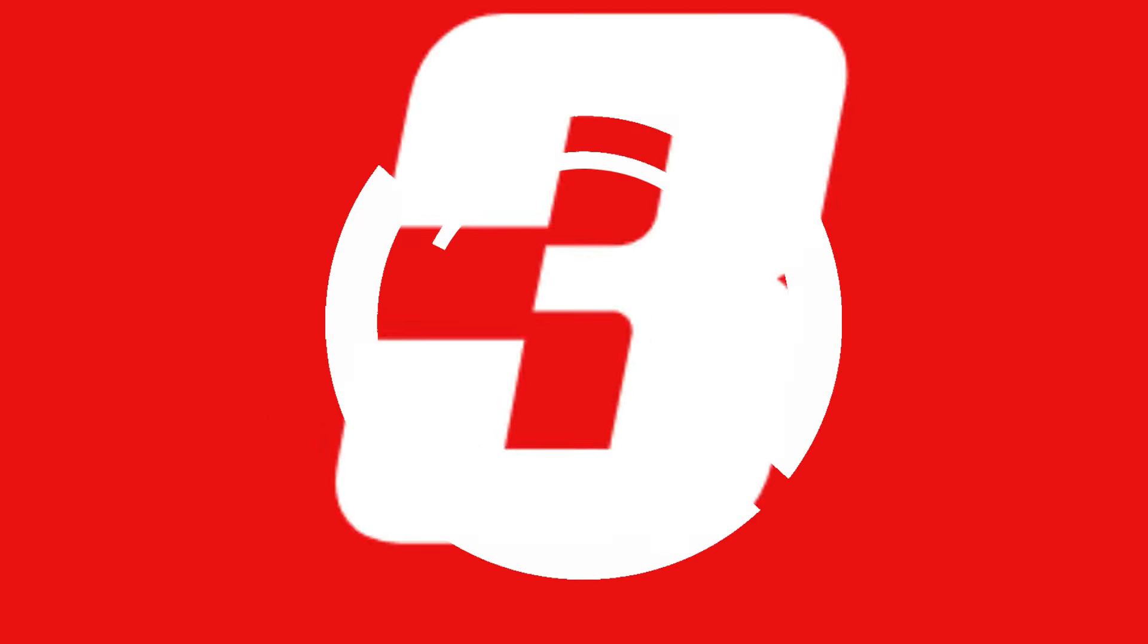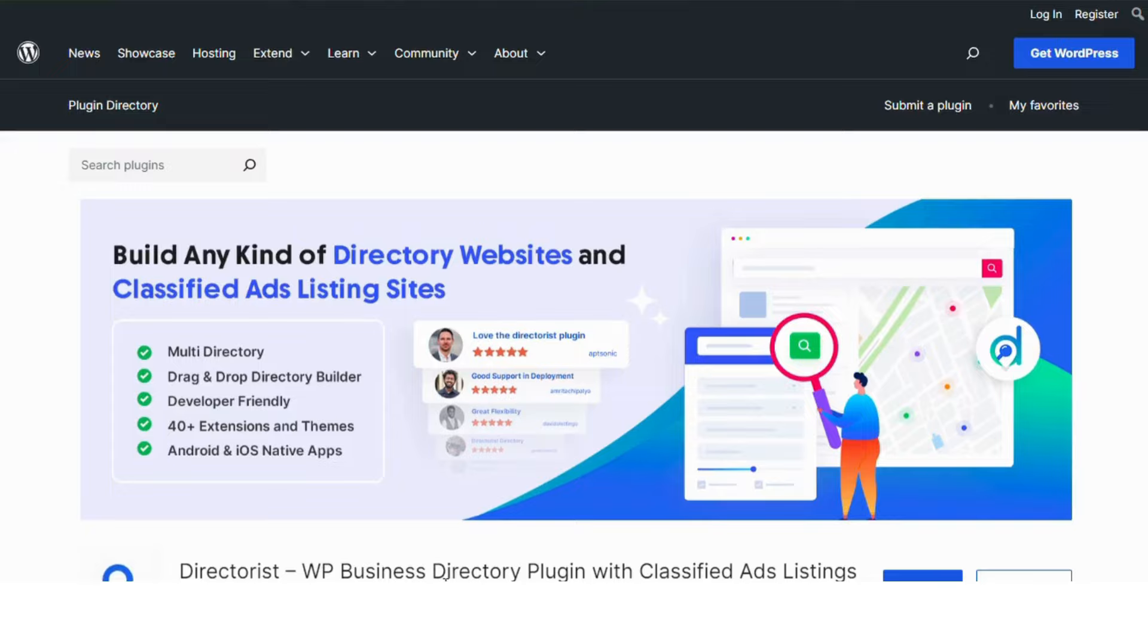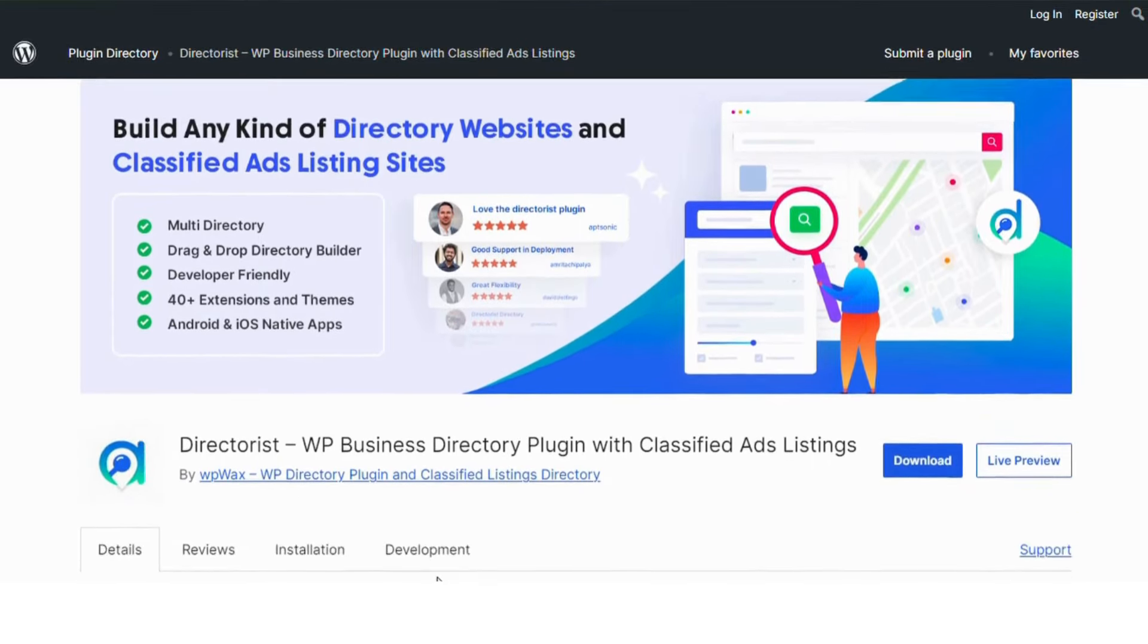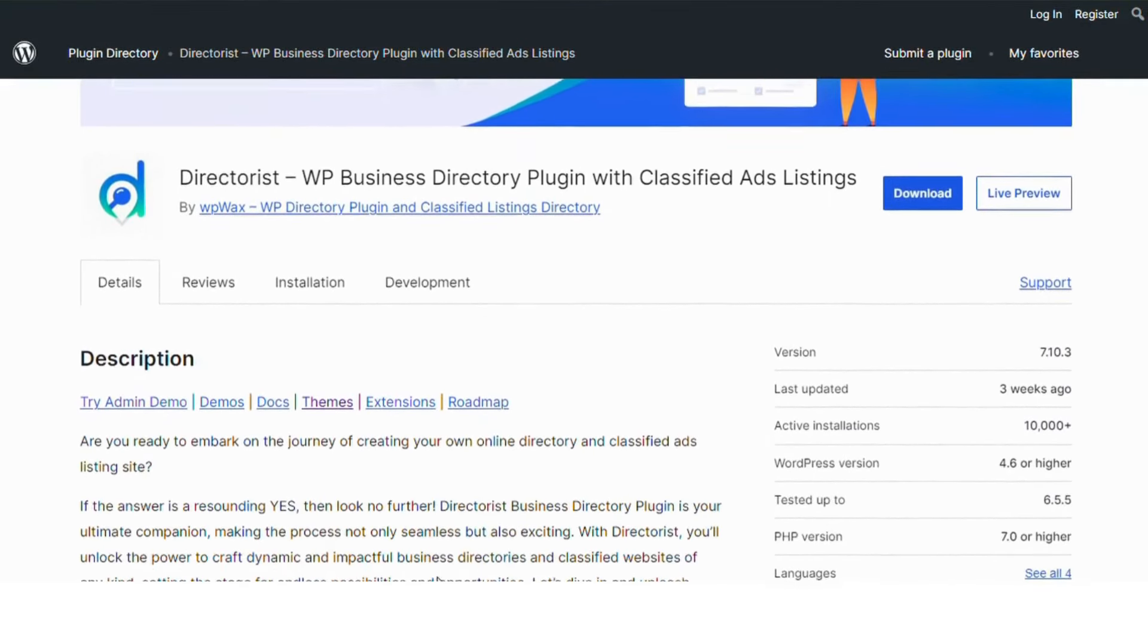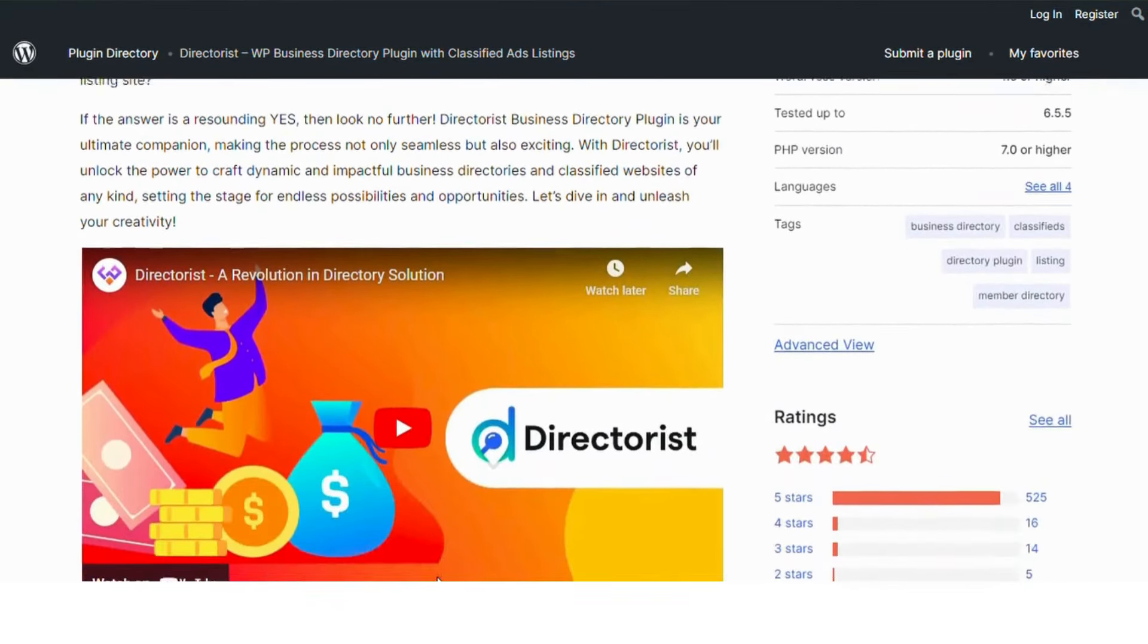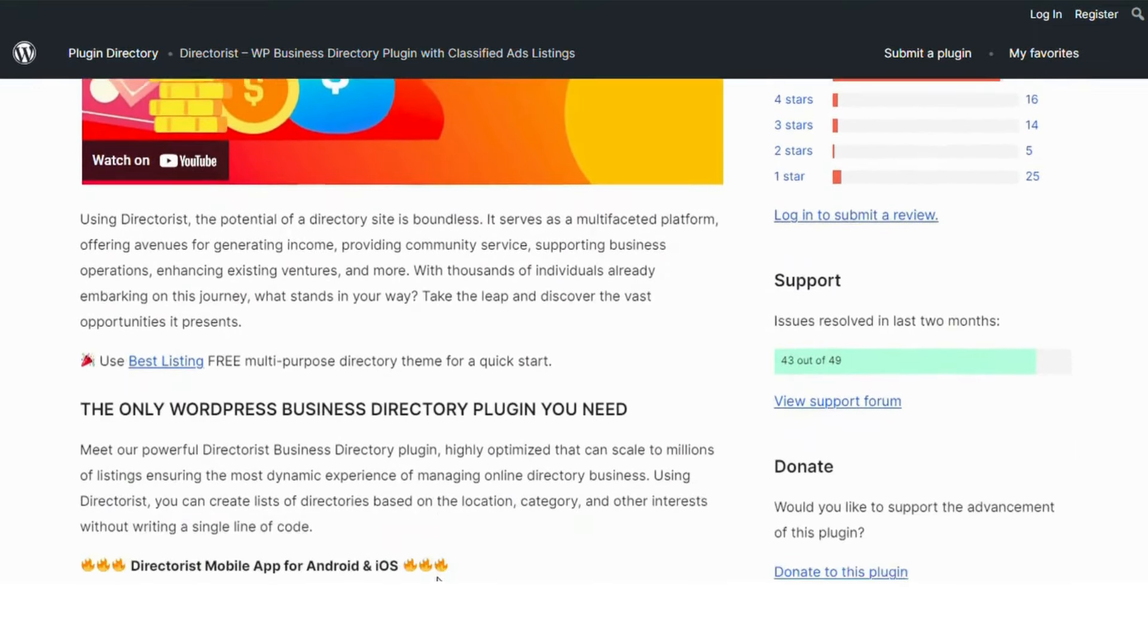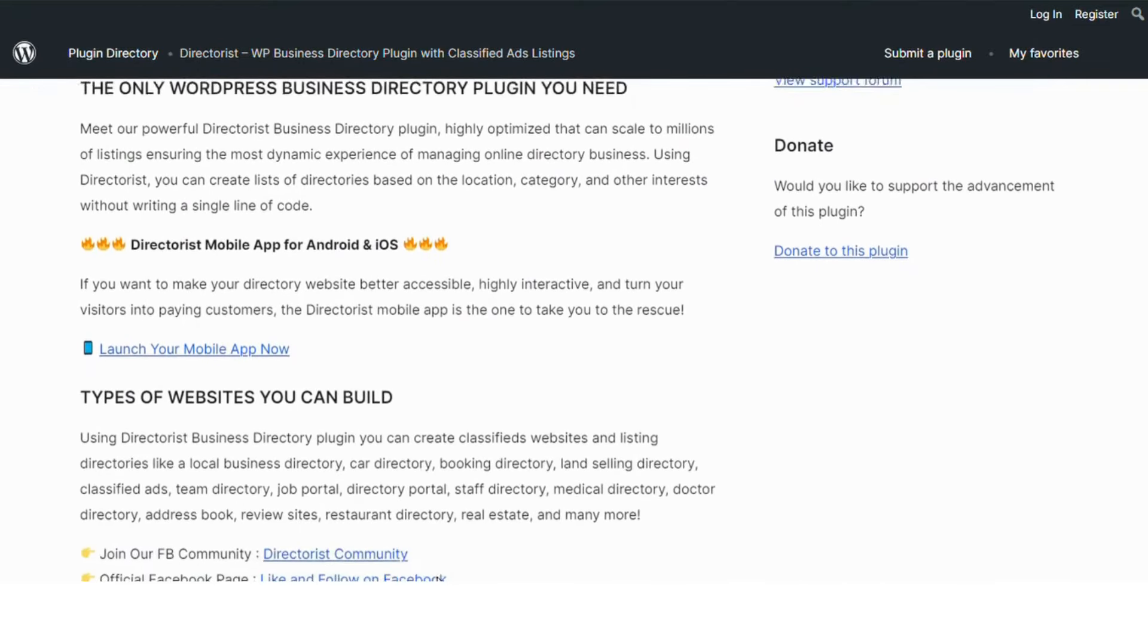Number 3. Directorist. Directorist offers a comprehensive solution for directory websites. It has multiple listing types, advanced search options, and front-end submission. It's suitable for any type of directory.